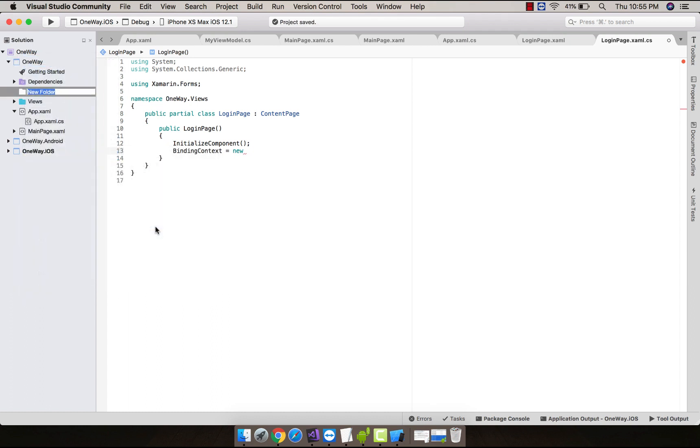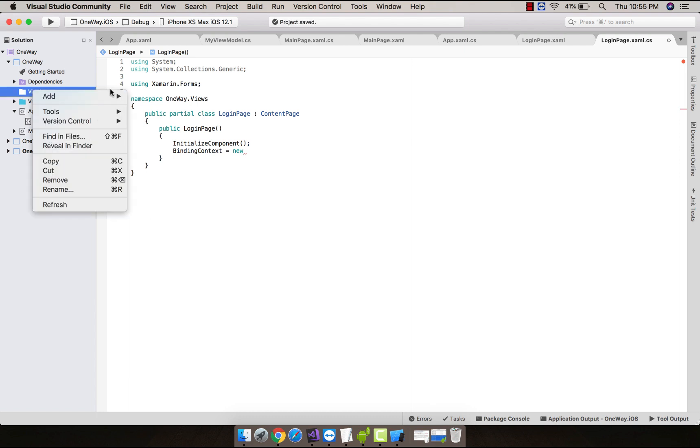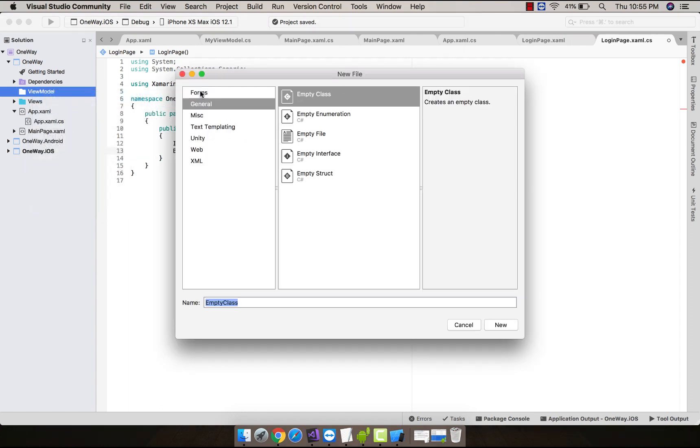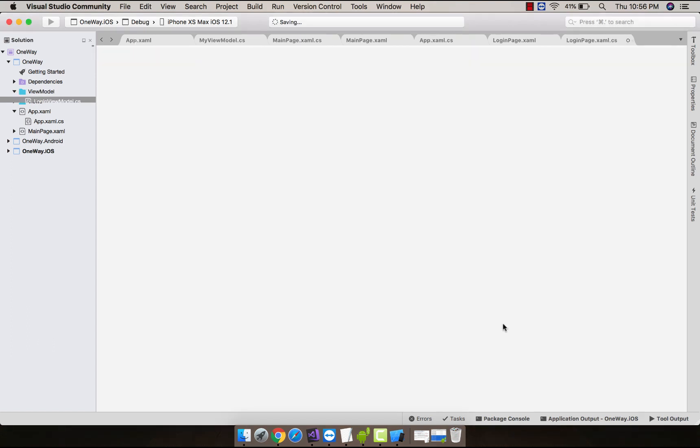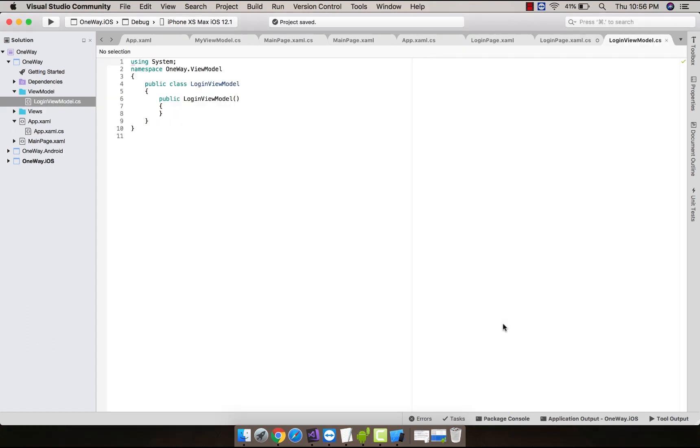So let us create a new view model folder and then create a new class named as LoginViewModel. You can name anything you may like, but as a convention we are going to name it as LoginViewModel.